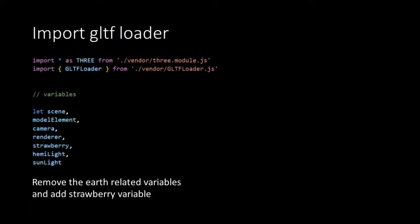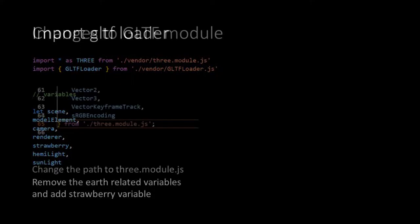At the top of our script after we have loaded the VGS library we also need to load the GLTF loader module. Then we adjust our list of variables. We take out everything that has to do with our Earth object and introduce Strawberry because that will be the variable where we store our Strawberry 3D model.